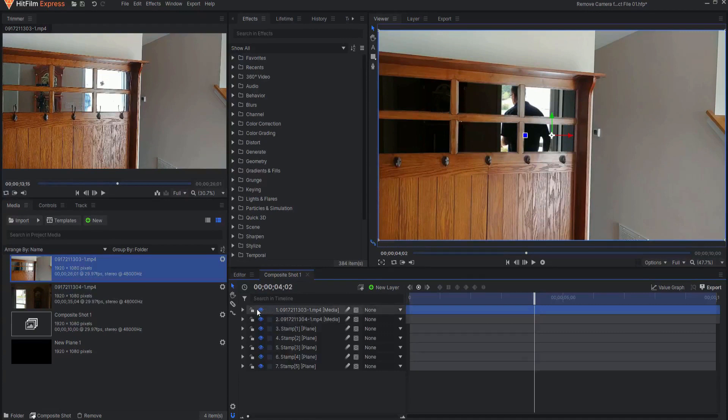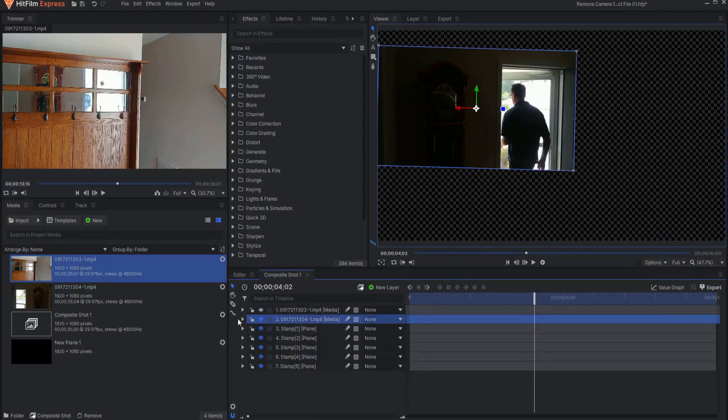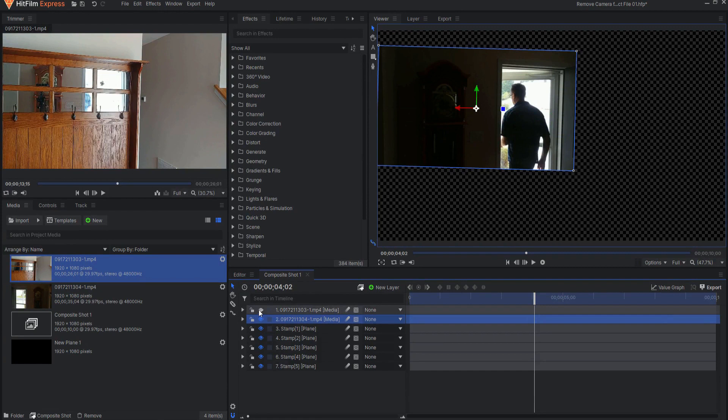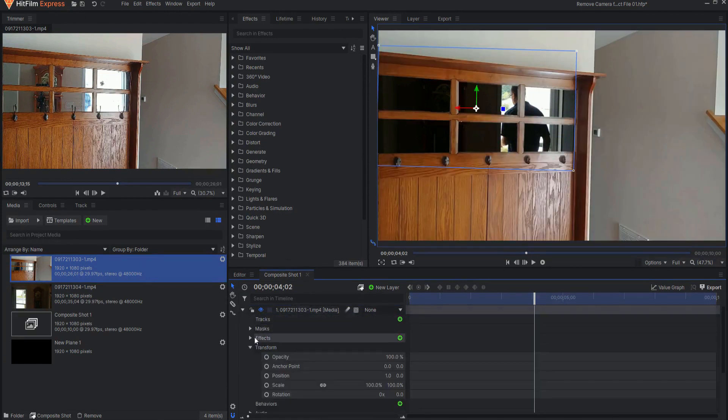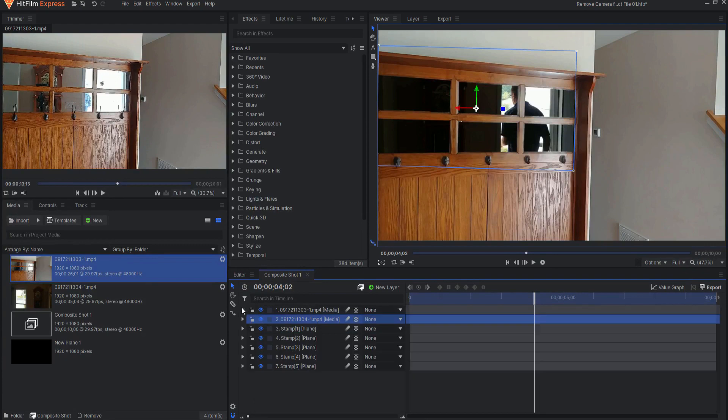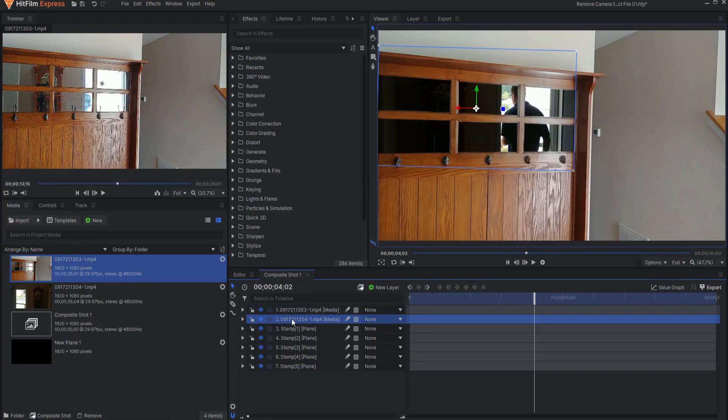Then I placed this in a relative position to where everything was in the other shot. Now the problem is of course that it isn't exactly in the same place as it was in the original shot here.